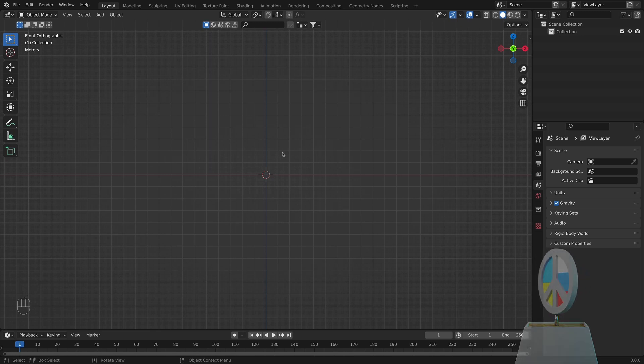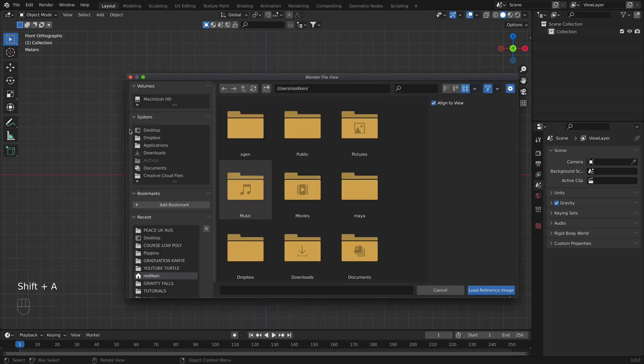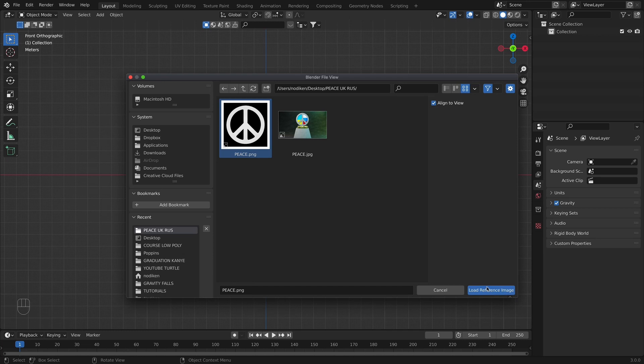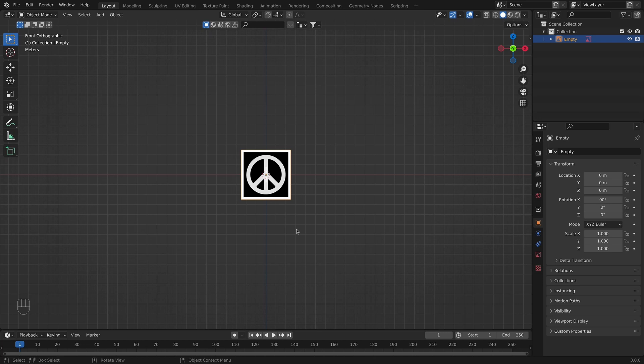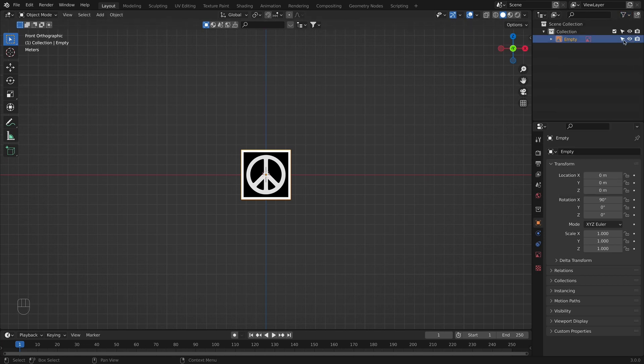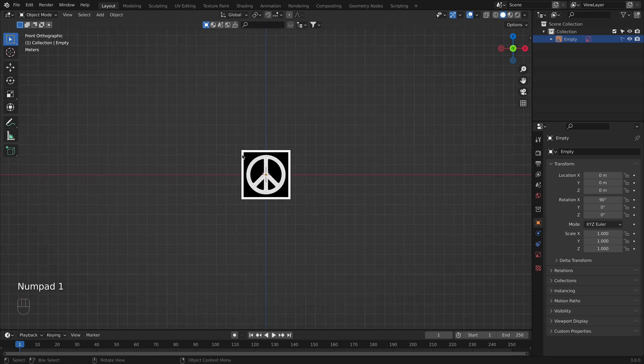Now what we need here is our reference images. So we are going to press shift A, reference and let go and find it. So here it is. I will also set this image as a reference in the description box down below for you guys to use. Now that we are here we are going to go under filters, select this selectable arrow, and we are going to disable selecting in the viewport. So you can see here that I cannot select it.